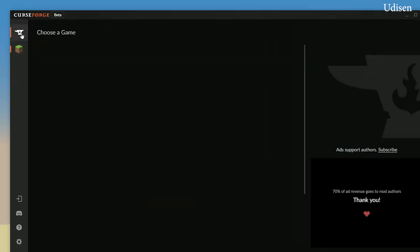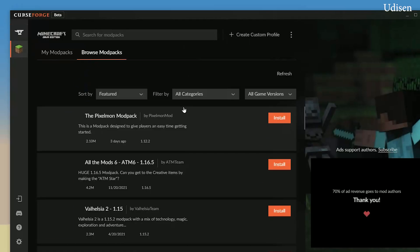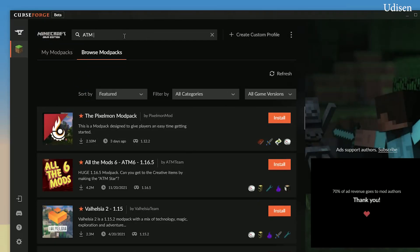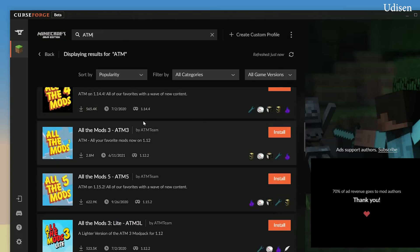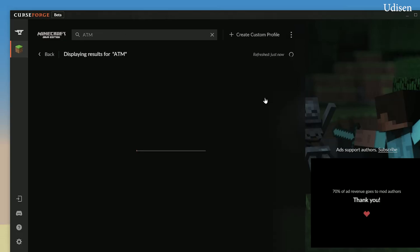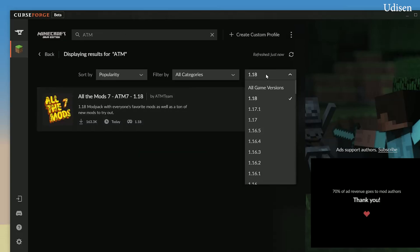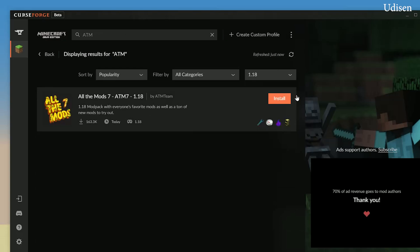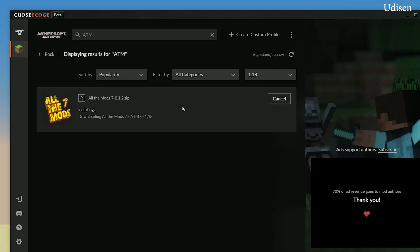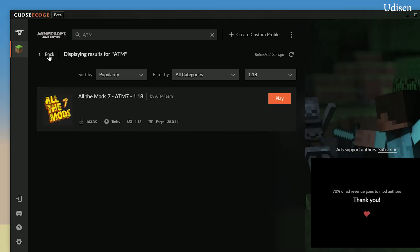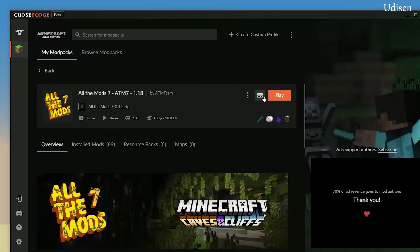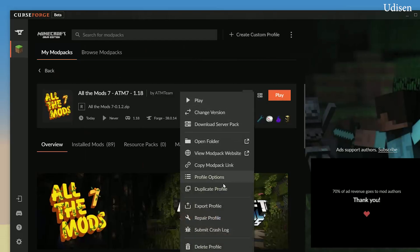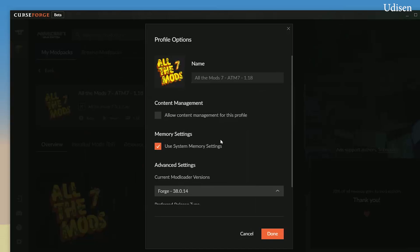After that, you can always choose your Minecraft here and browse modpacks. In the search panel, type ATM and press Enter. You'll see a list of All The Mods in different versions. We need the one for Minecraft 1.18. If you're installing for Minecraft 1.18.2, find the 1.18.2 option in the list. After that, find the right version and press Install. You can always find your installed modpack in this list.